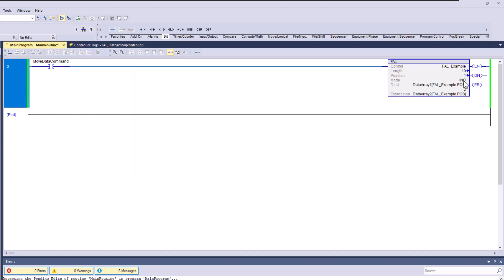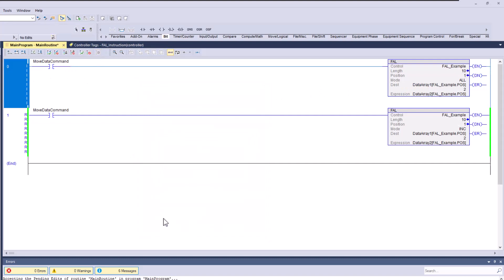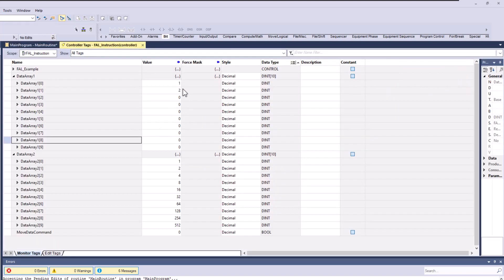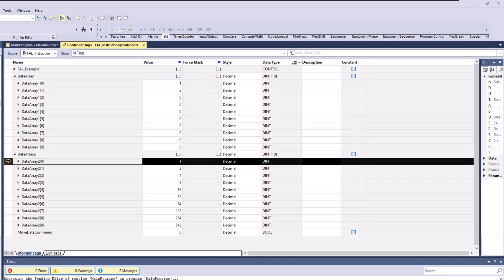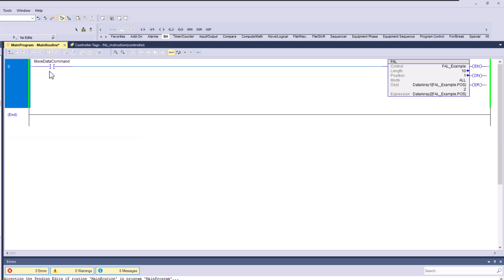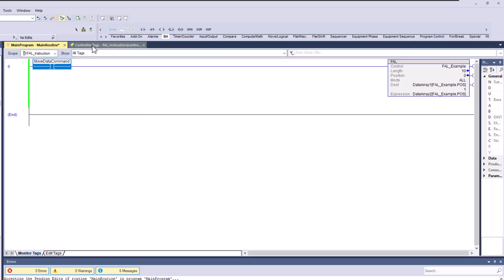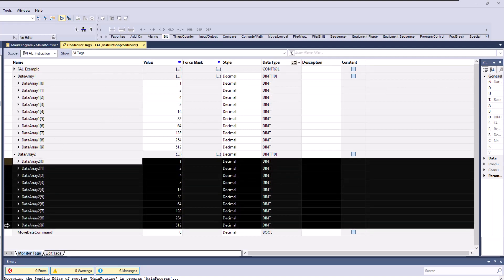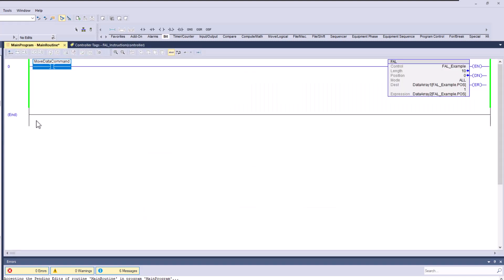Now let's shift and change from incremental mode to 'all' mode. With 'all' mode, as soon as we issue the command, all data moves at once. You can see that Data Array One still has the old data. I've updated Data Array Two with the binary-coded decimal values: 1, 2, 4, 8, 16, 32, 64, 128, 254, and 512. When I execute the instruction, all of that data from Array Two is immediately moved into Array One in a single instance.